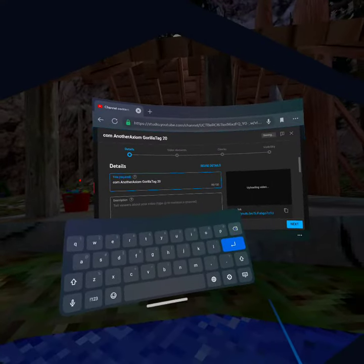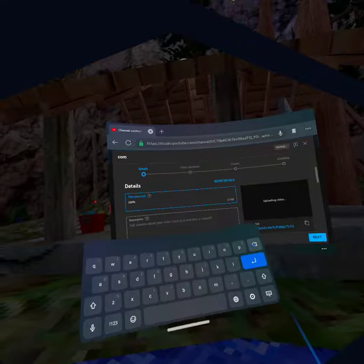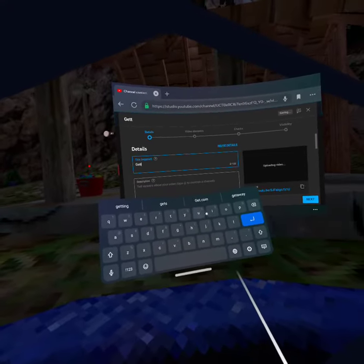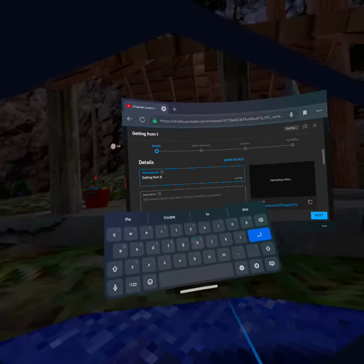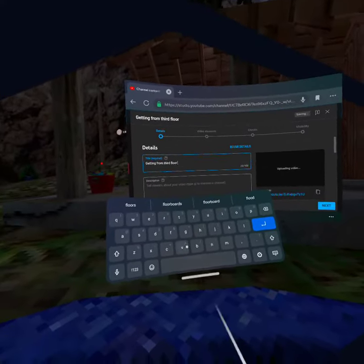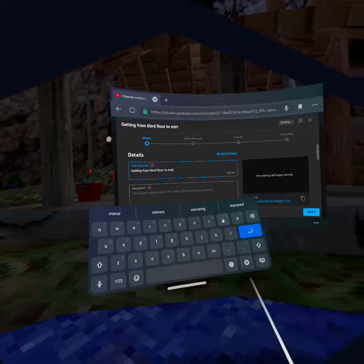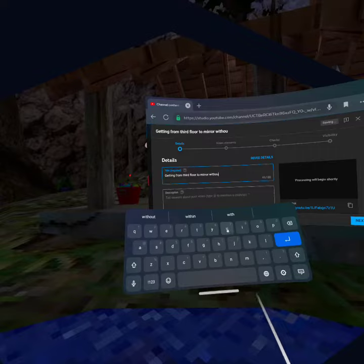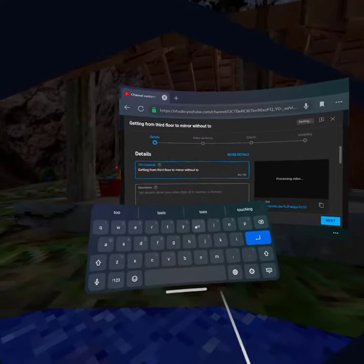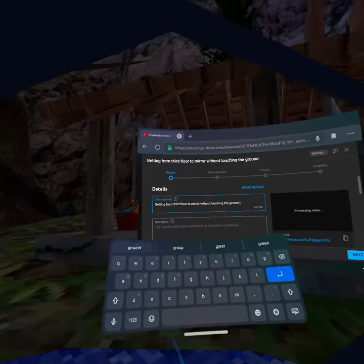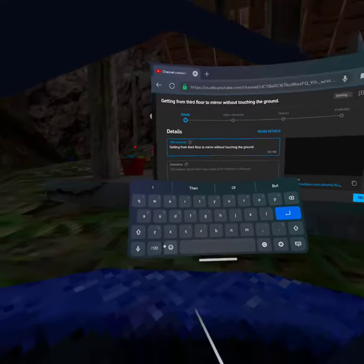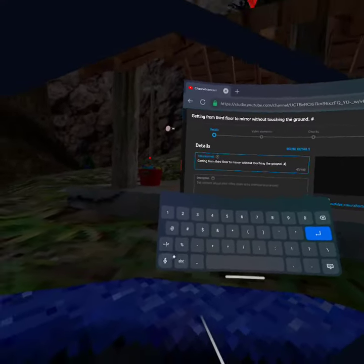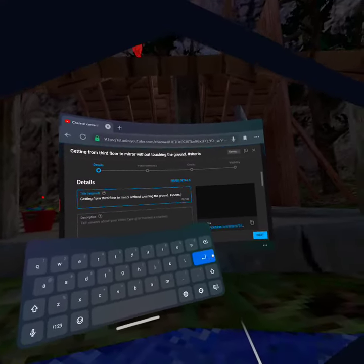I'll just put the random title for the video. Without touching the ground, and then you put a dot or whatever, and then you put hashtag lowercase S, and it should come up this thing. You want to press the first one like that.